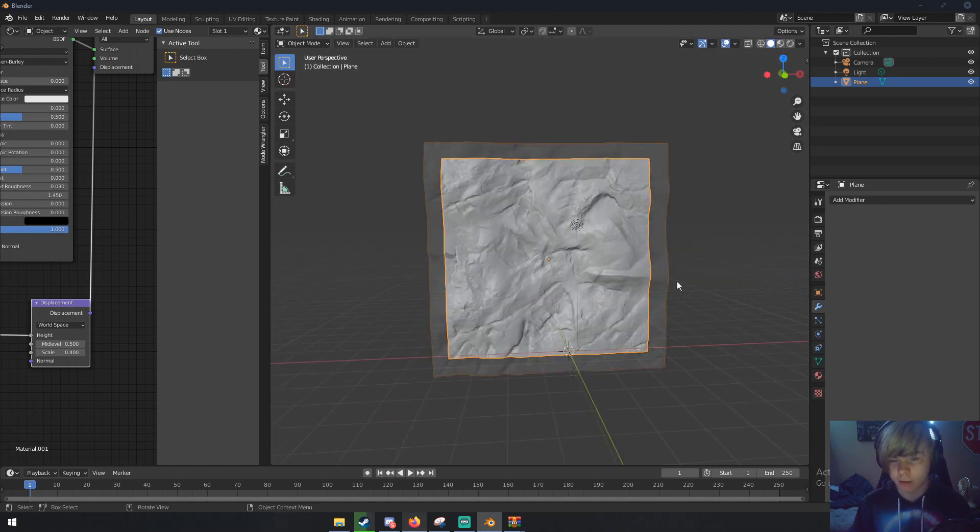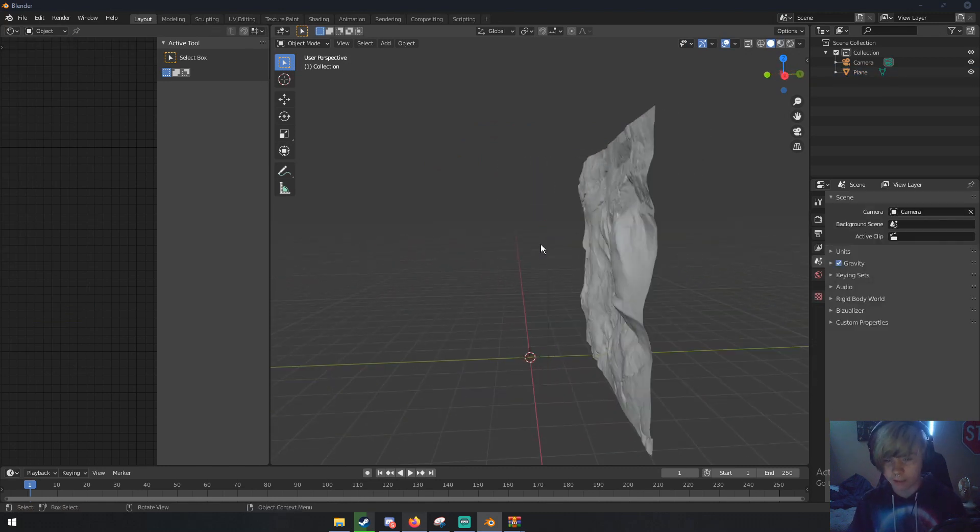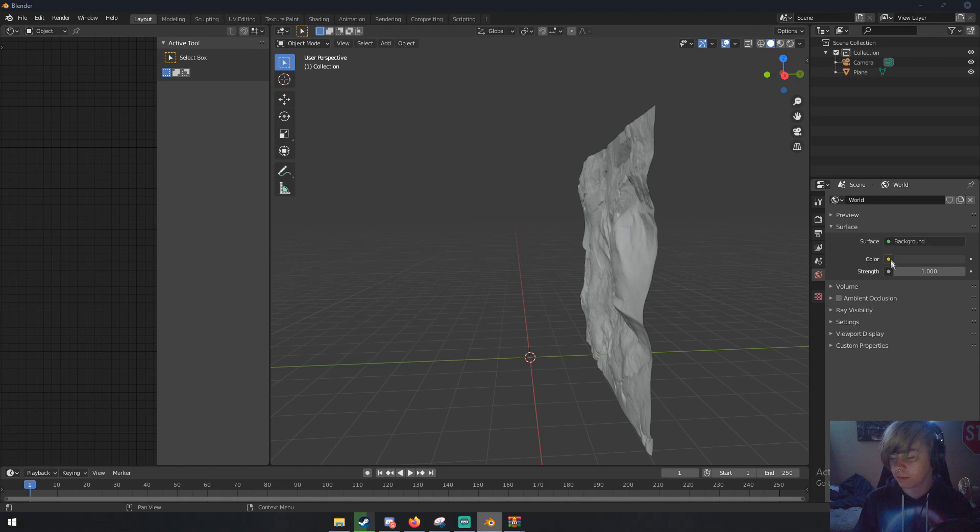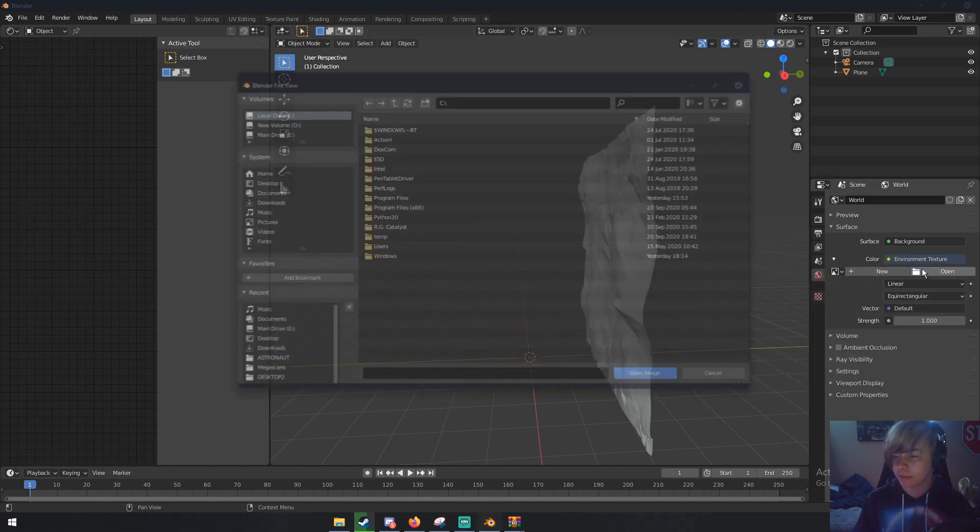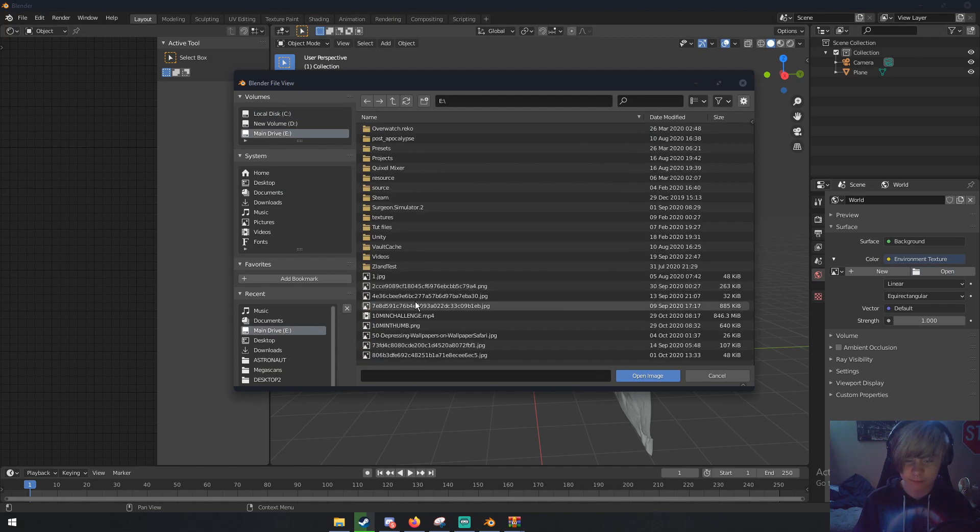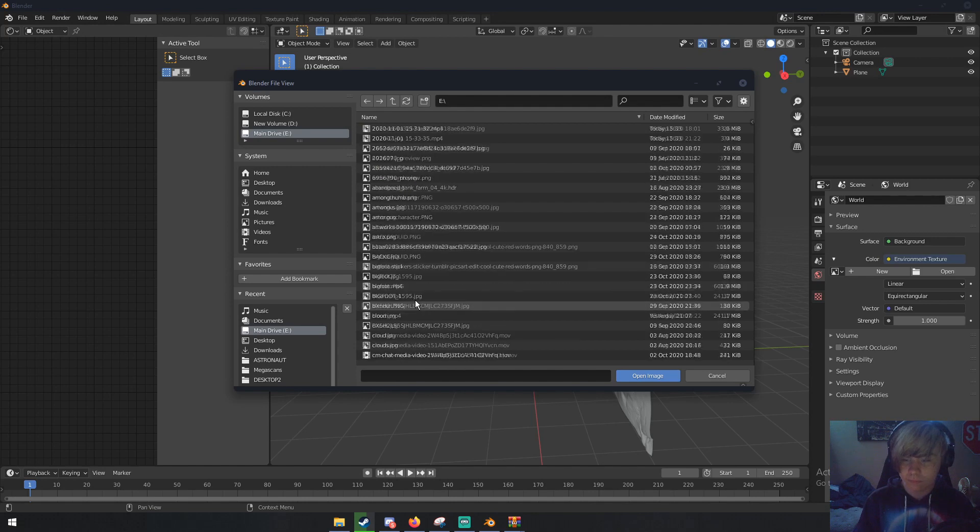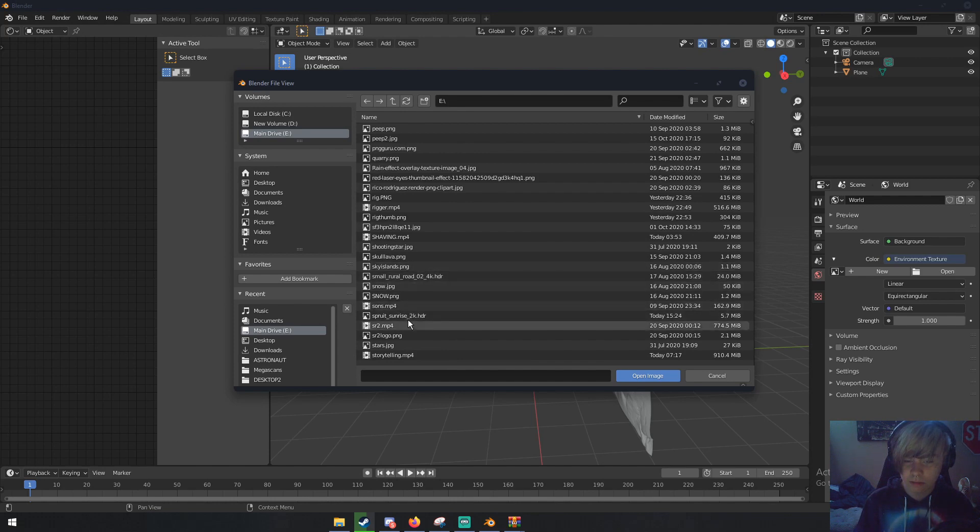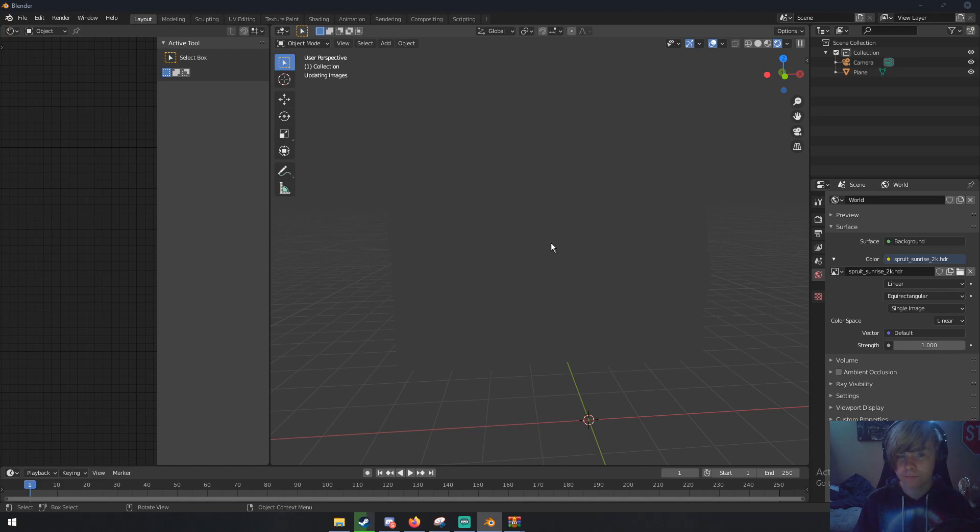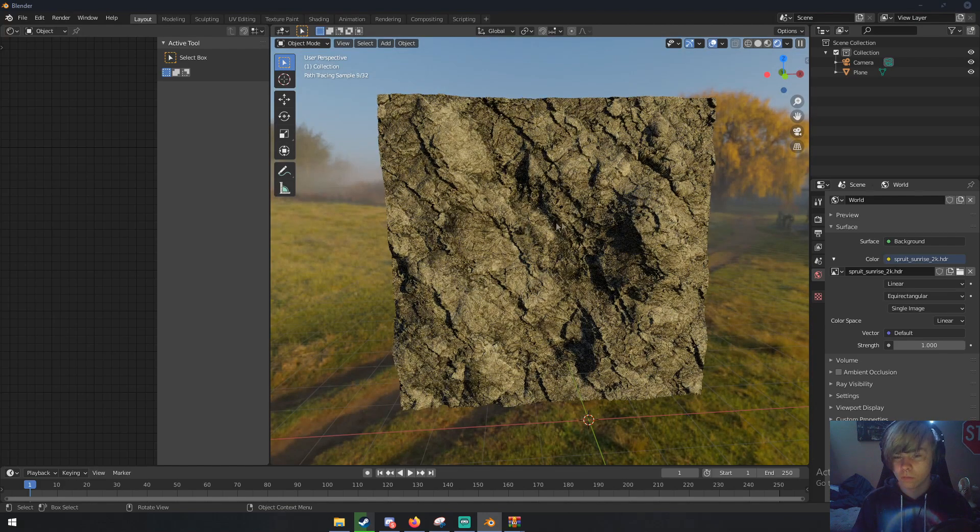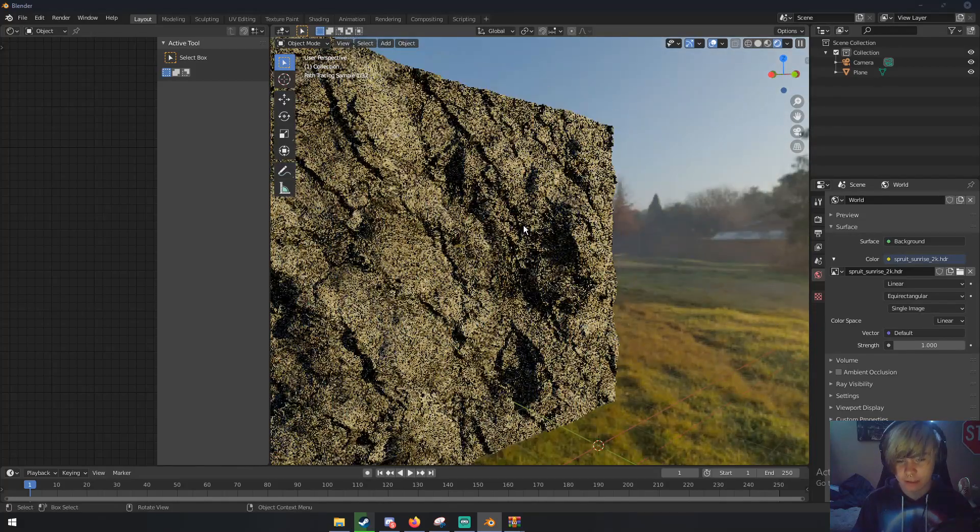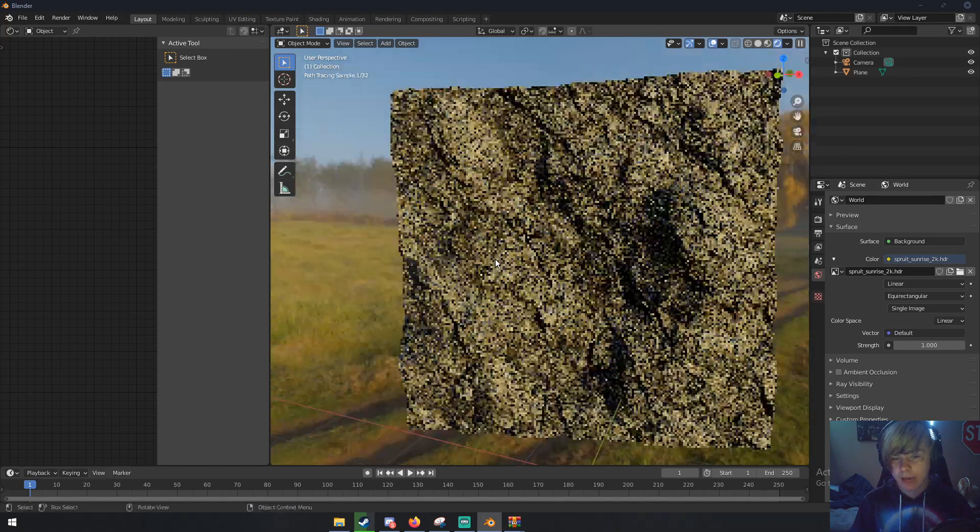Now we can add our HDRI to light the scene. Delete this point light. Go to the World tab, and under this color box, click the yellow dot, then click Environment Texture. Now we can open wherever we saved our HDRI - fruit sunrise. If we go back in render view, we see that our rock is now illuminated and lit.